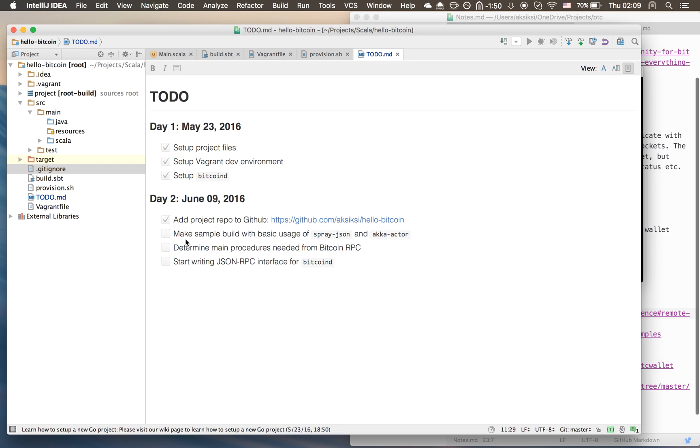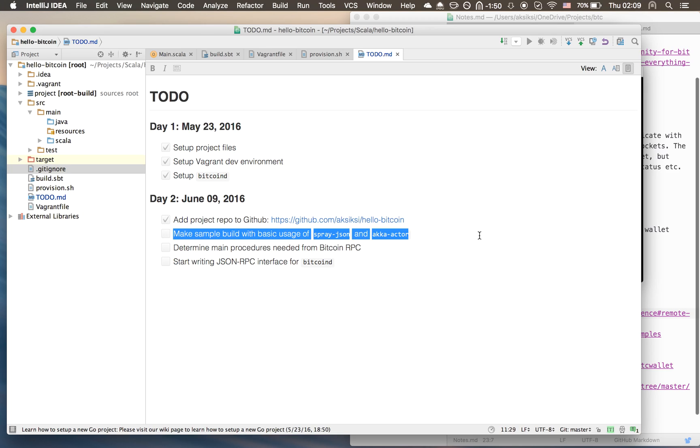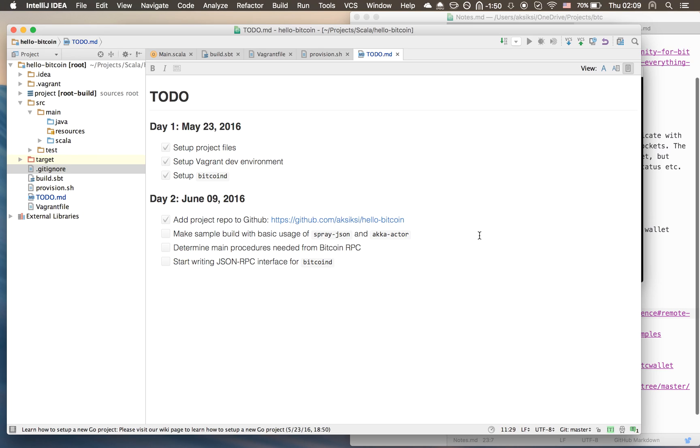I have the first to-do item ticked - I've created a GitHub repo for the project. It's available on GitHub right now, the link is here and I will add it to the description. Now on step 2, which is the main focus of this video - we're going to make a simple build that uses both spray-json and Akka actor.